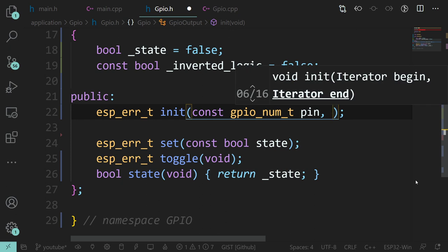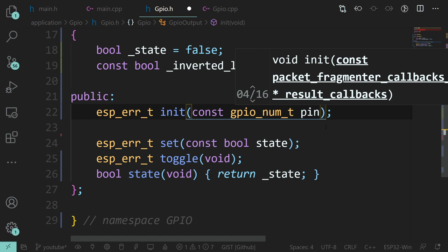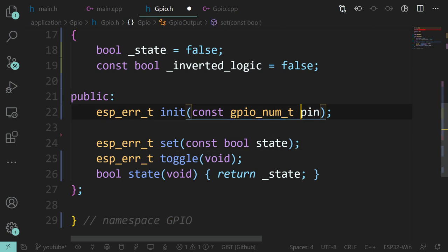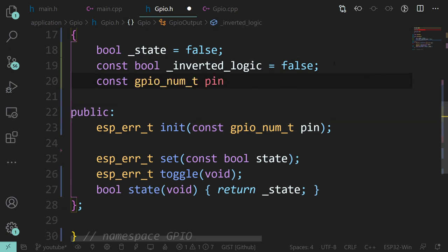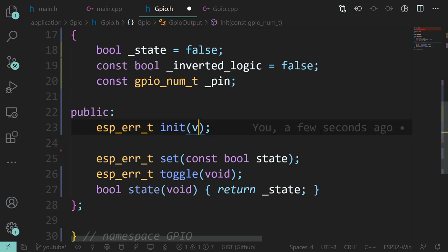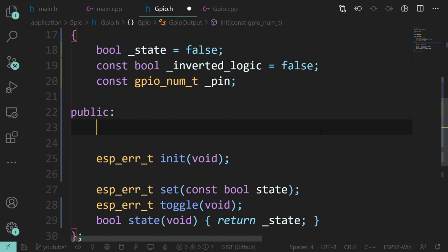We need to save the pin because we'll need to know it later in the setters and togglers. So we need to remember the pin we're using, and it's a const - it's not going to change. It makes more sense for this to be in the constructor rather than in the init.